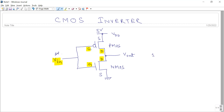Similarly, when you are applying logic 1, that is 5 volts, the NMOS transistor will be on because the gate-to-source value VGS is greater than the threshold voltage of NMOS. So NMOS is conducting.